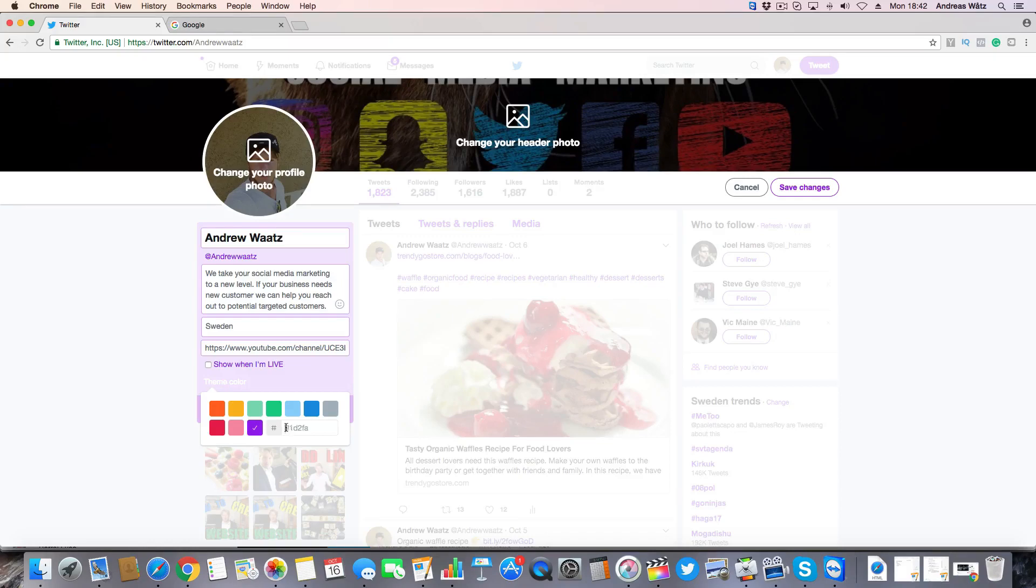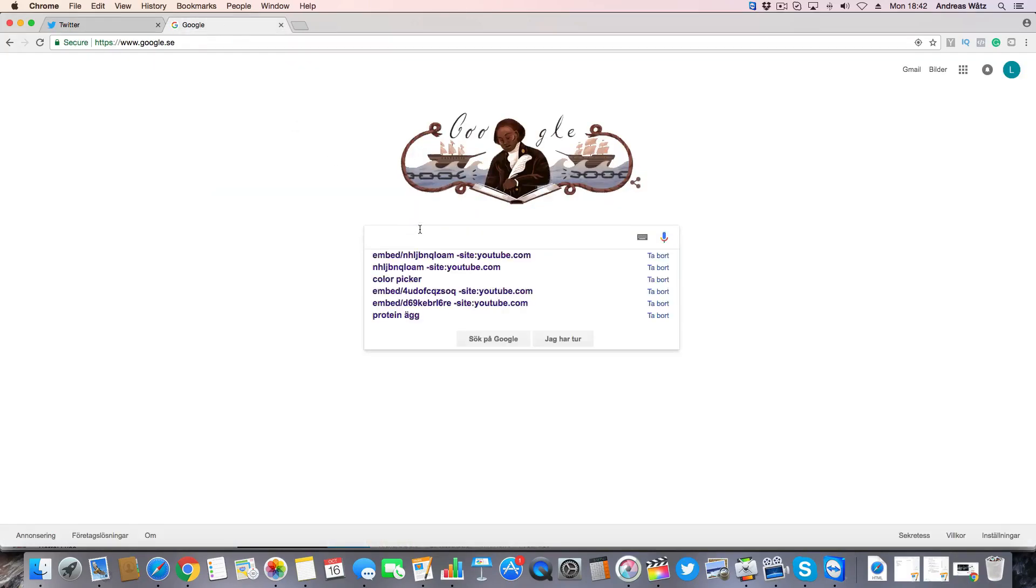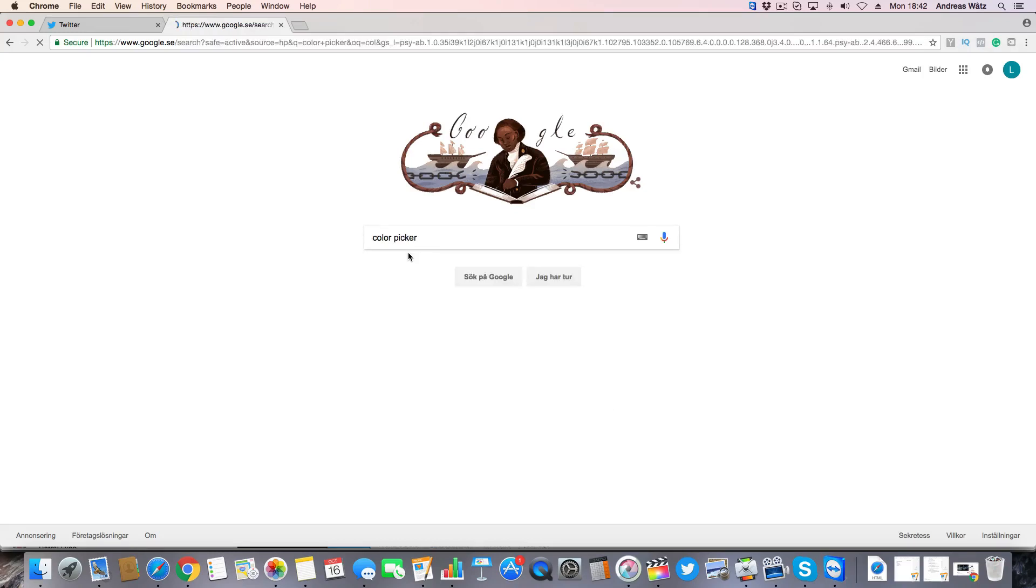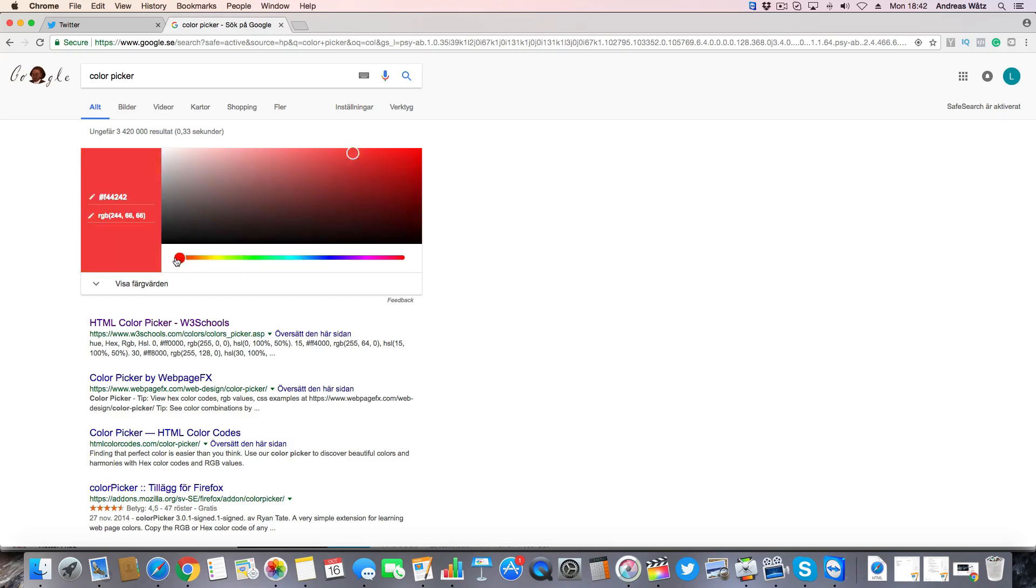So to find this, just go to Google, type in color picker, this one. Alright, so now you can choose the color that you want to have.